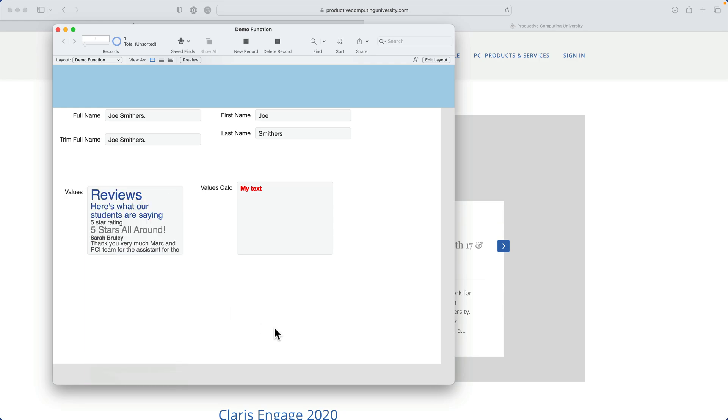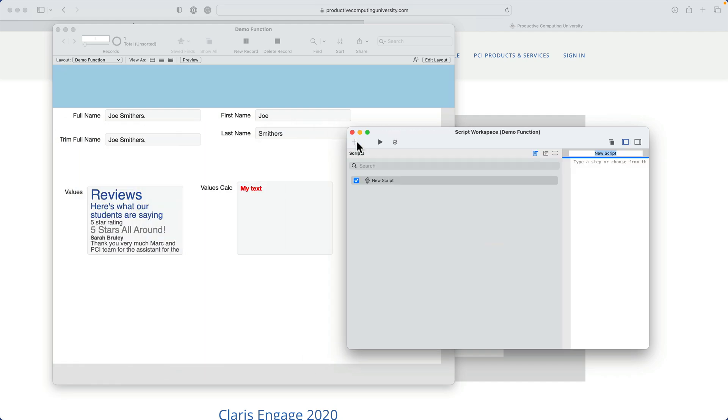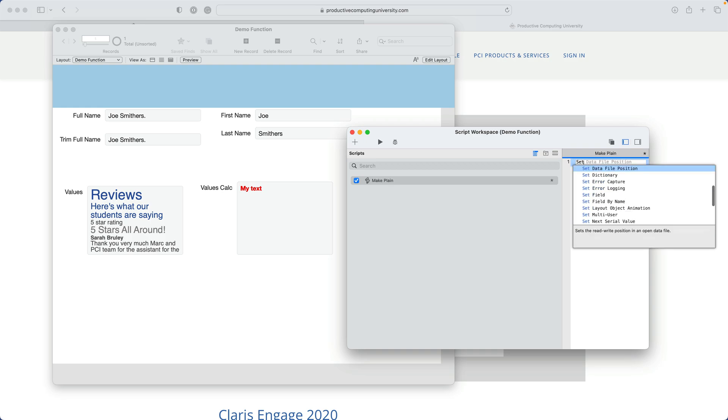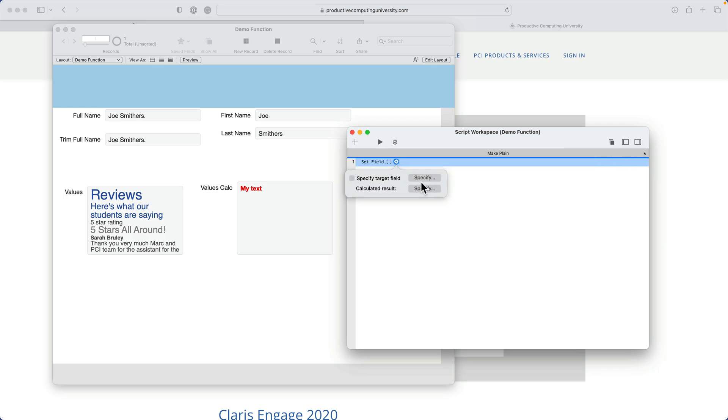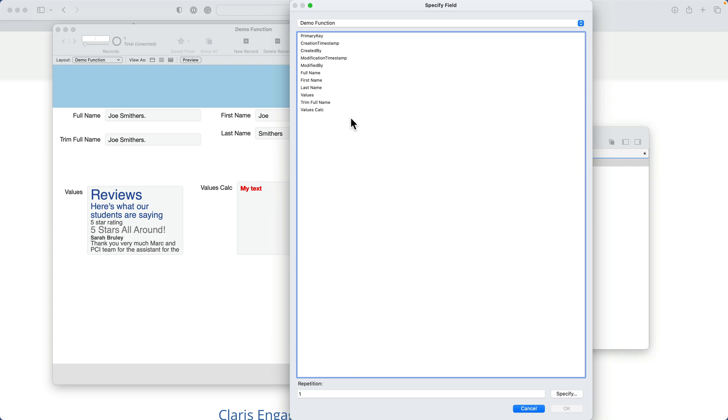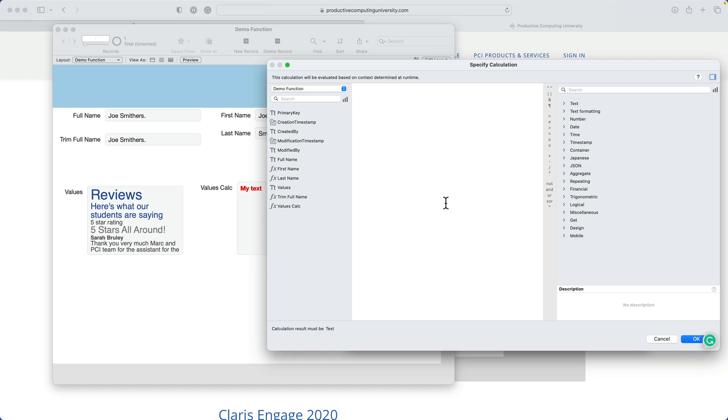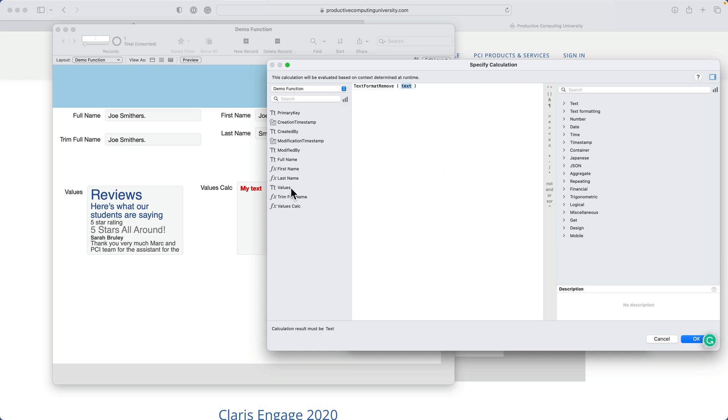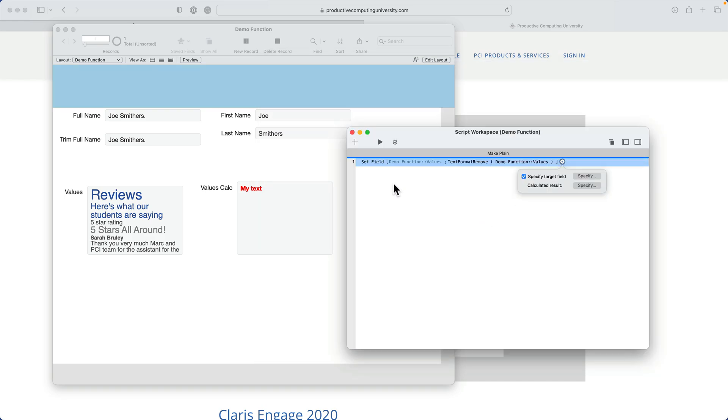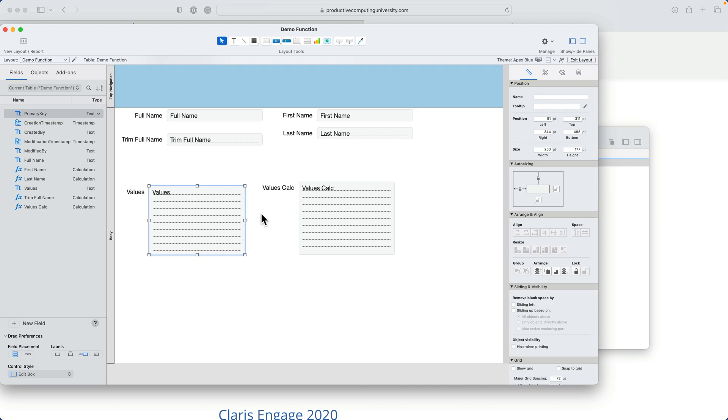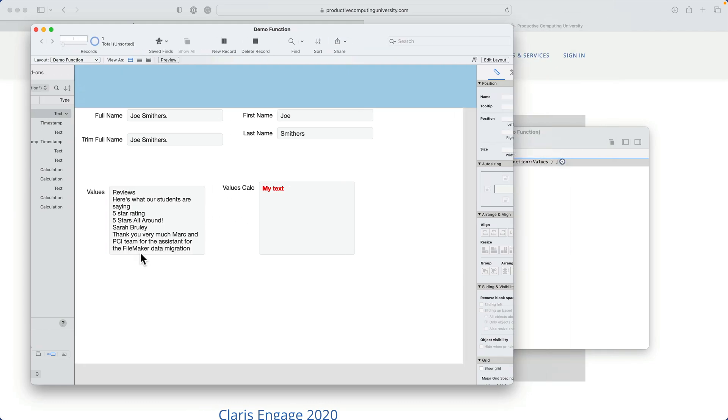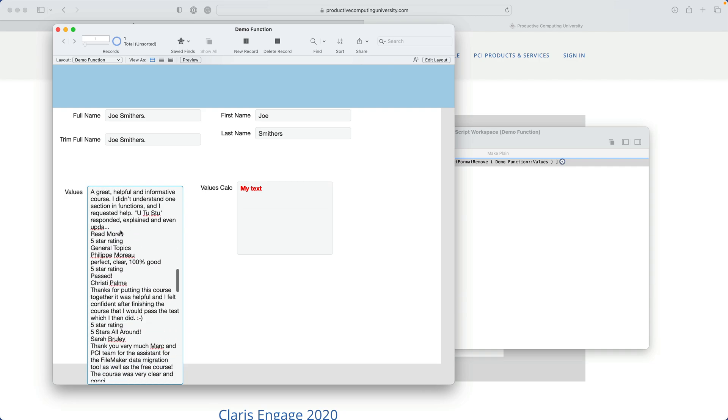But let me now throw together a quick script. And I'll call it style text or make plain. And then we'll do one set field here. And you'll see how this evolves. Let me isolate this as a single script step. All right. I want to do the values field. And what am I going to set that with? I'm going to use the function, a text function. And it's going to be text format remove. And the text I'm going to remove is going to be the values. So I push OK. I'll save this script and then I'll perform it. And what you'll see is that it will make this text go back to the default as prescribed by the field when you're in layout mode.